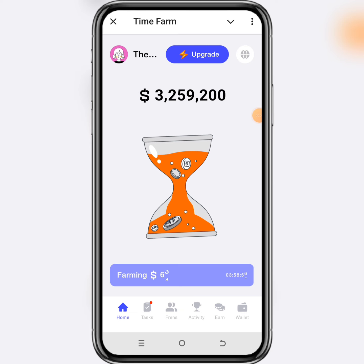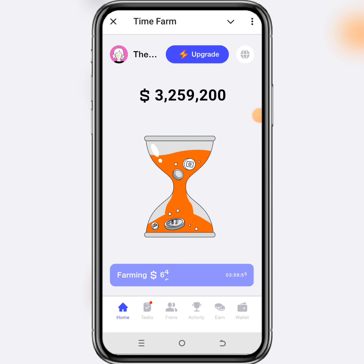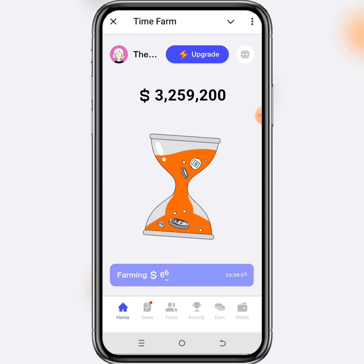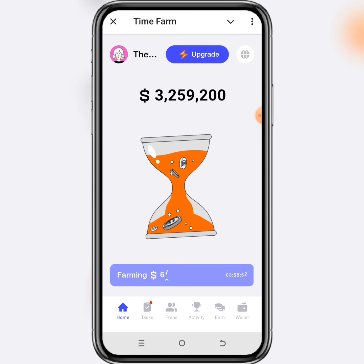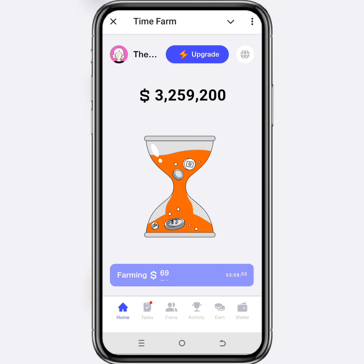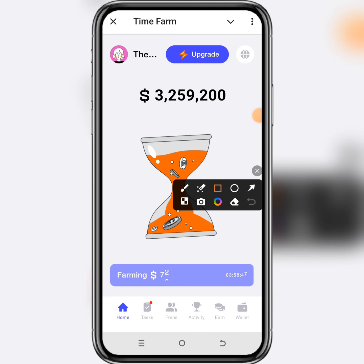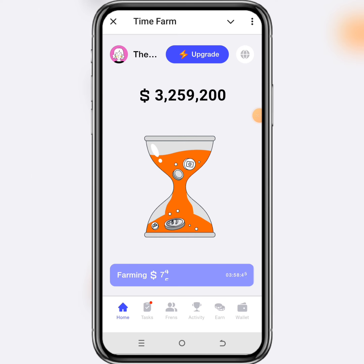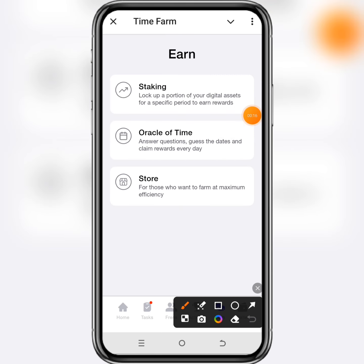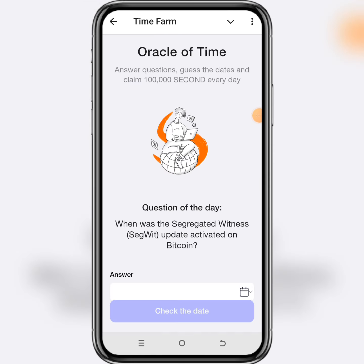Hello everyone, welcome to my channel. Today, September 5th, I'm going to show you the Time Farm Oracle of Time answer so you can claim the $100K reward. To do this, click on the 'Earn' tab right here, then click on the Oracle of Time. This is where you have to provide the correct answer in order to get the chance to claim the $100K reward.